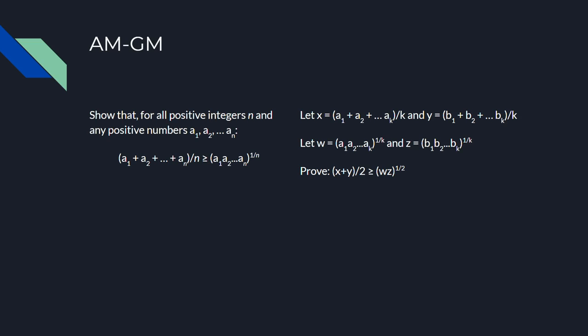First let's take care of the case n equals 2k. Let x be the arithmetic mean of the first k numbers, and y be the arithmetic mean of some other k numbers. Now let w be the geometric mean of the first k numbers, and z be the geometric mean of those other k numbers.